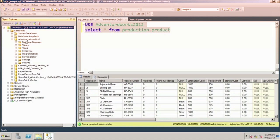For this AdventureWorks database, you can see we have tables, views, synonyms, programmability, storage, and security — all of these are per database. We're going to introduce views and talk a little bit about security later on to get more detail on those components.